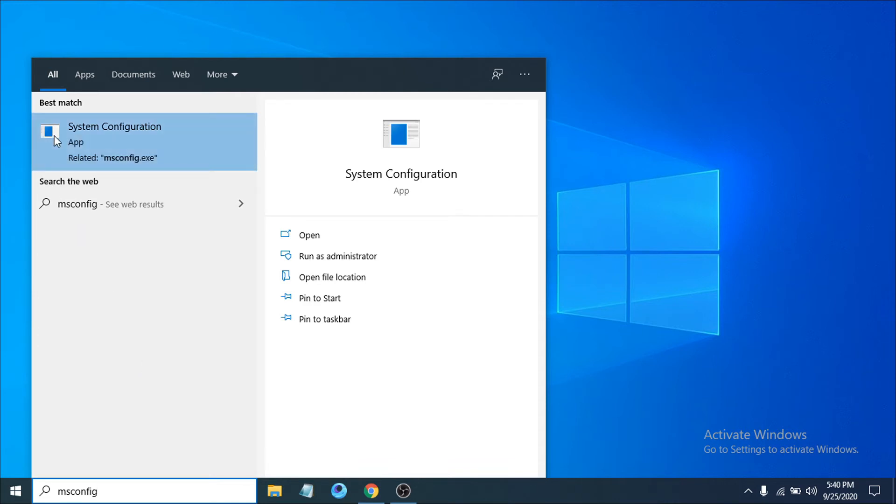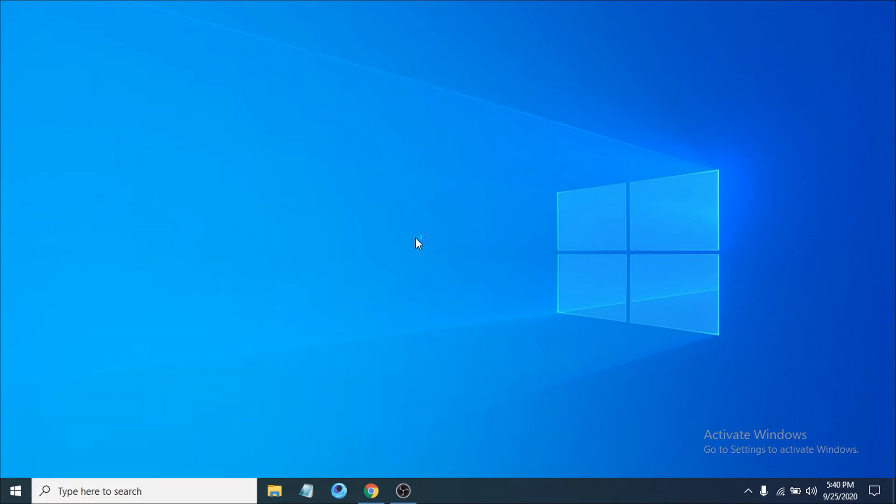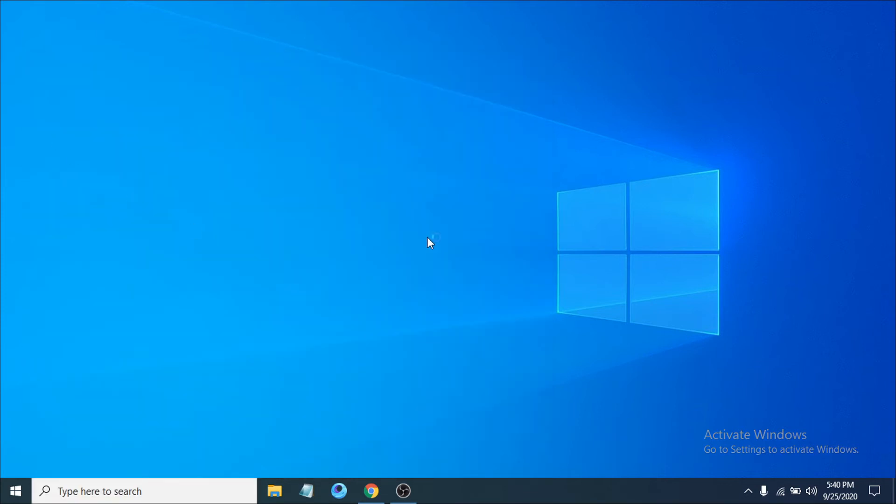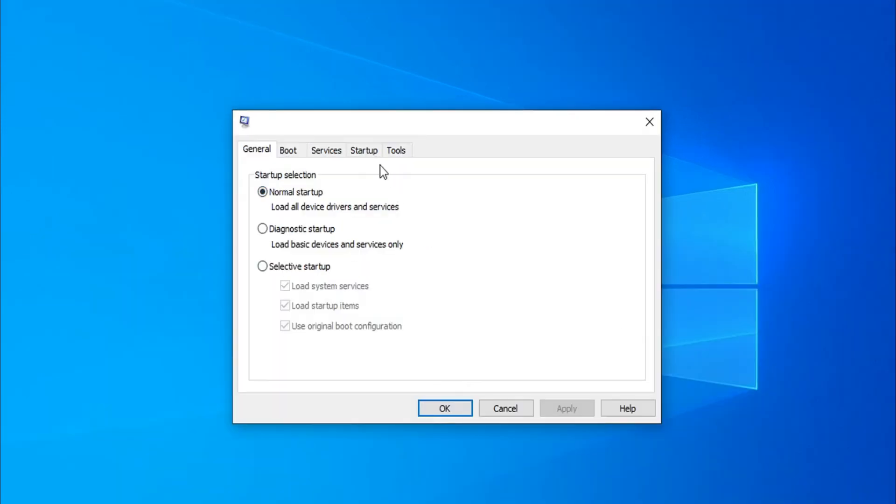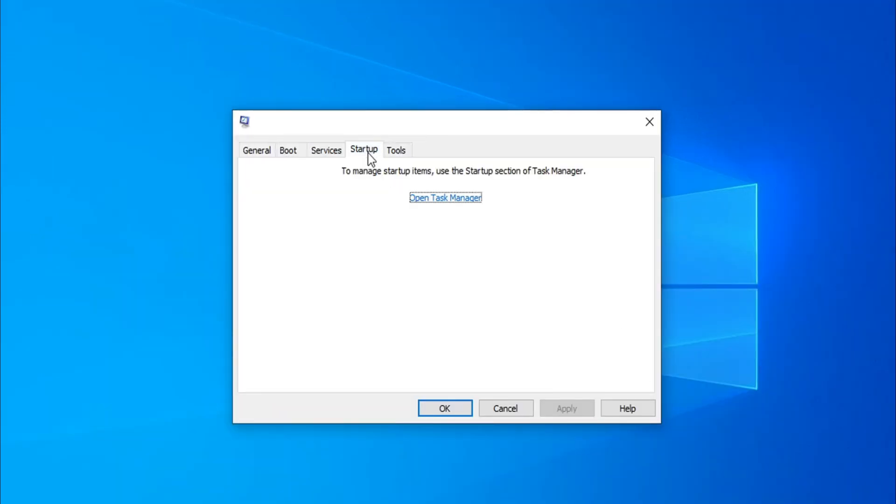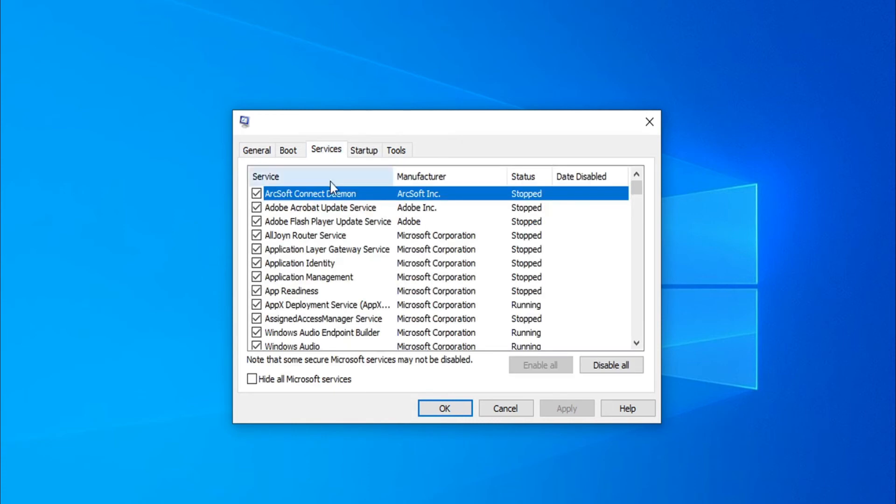After searching for MSconfig, you can see there's an option called System Configuration. Click to open that up. After opening the window here, you have to choose the Services tab.